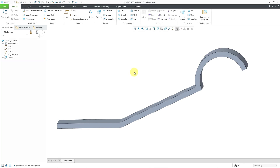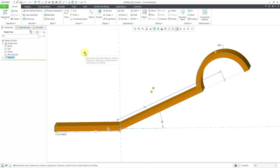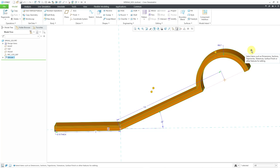Here I am in my part model. It's very simple — there is just one extrude feature. I will left-click on it and then from the mini toolbar, we have the Edit Dimensions command. I will click on that. In this spring, you can see that there are a variety of different dimensions, but the two critical ones for our statistical design study are this length dimension and this angle dimension. This spring has to have a certain height with a certain tolerance, and these two dimensions affect that height calculation.